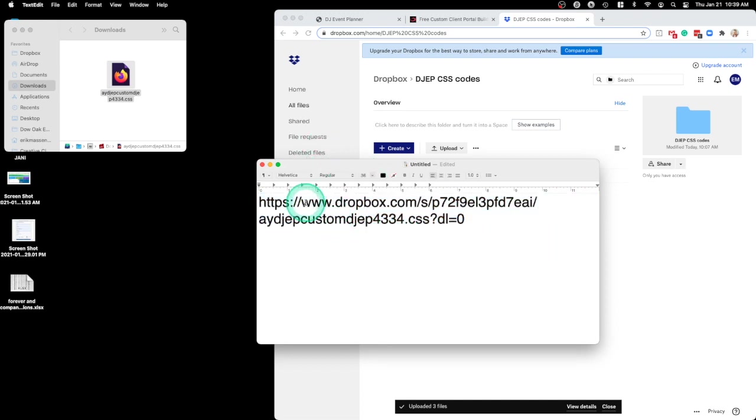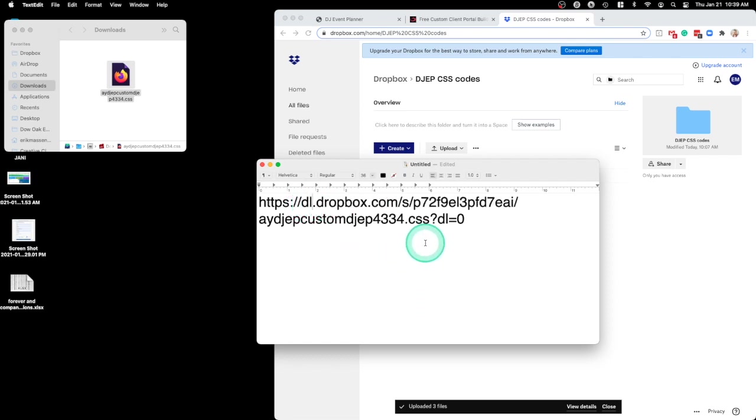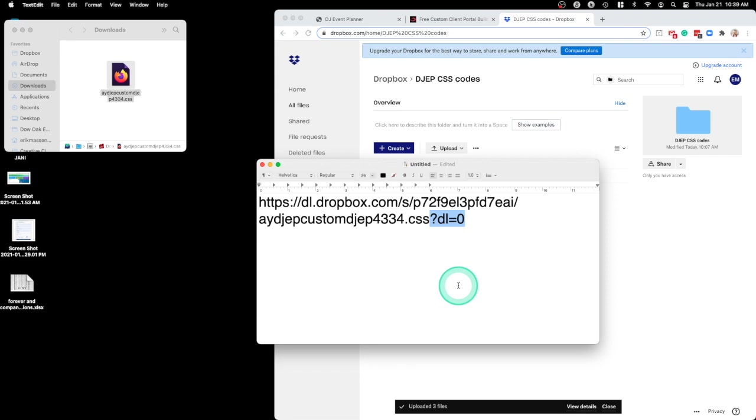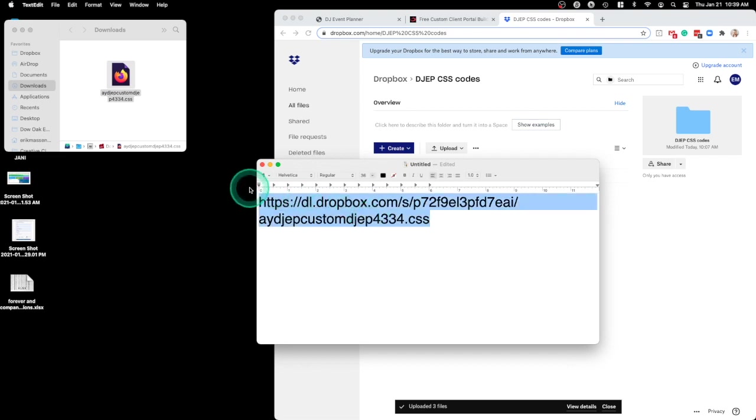You're going to want to change the www to DL, and then at the end, delete just this part. Right after .css, it's a question mark DL equals zero. Just delete the question mark to the end. And then copy that file.